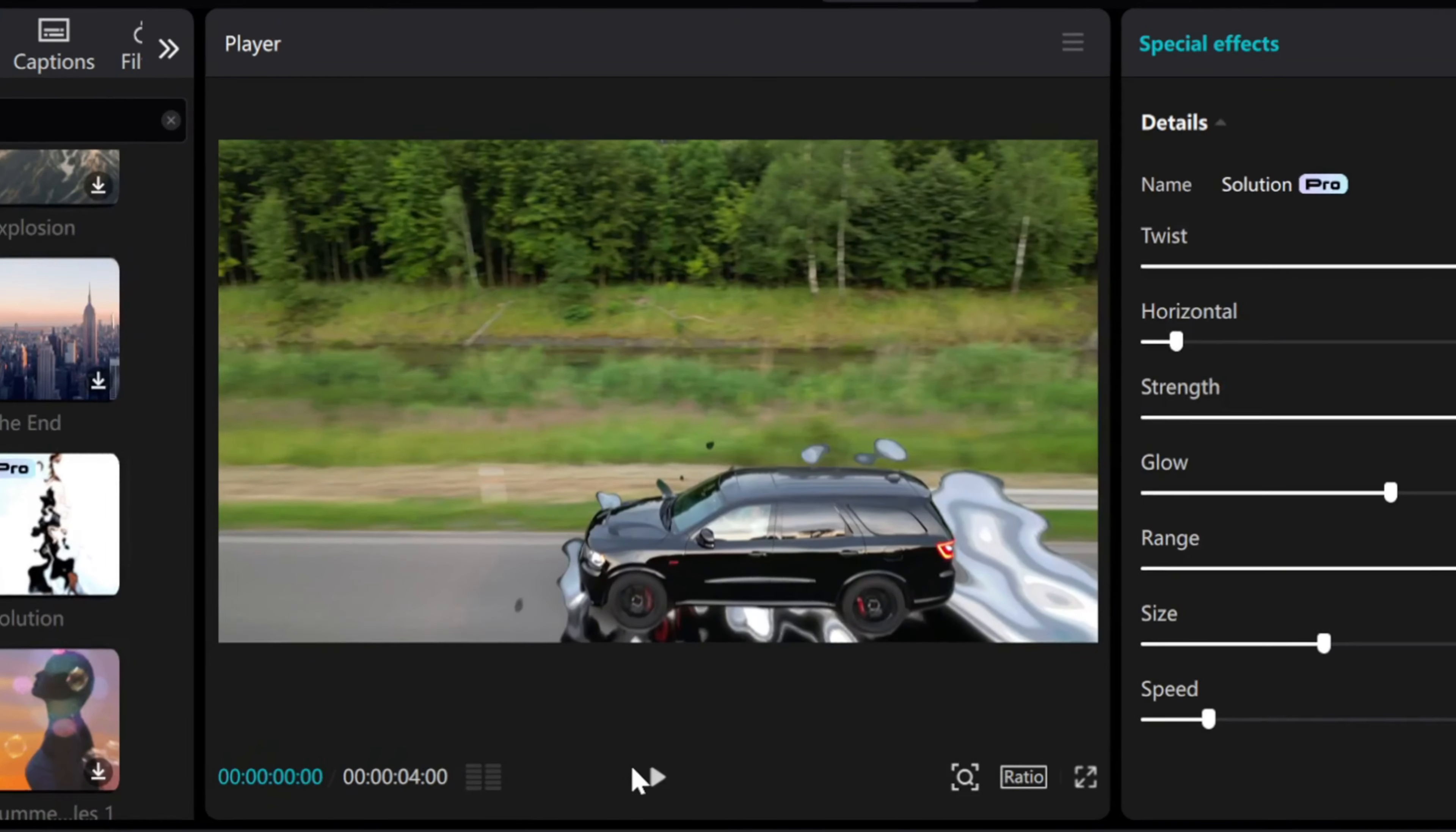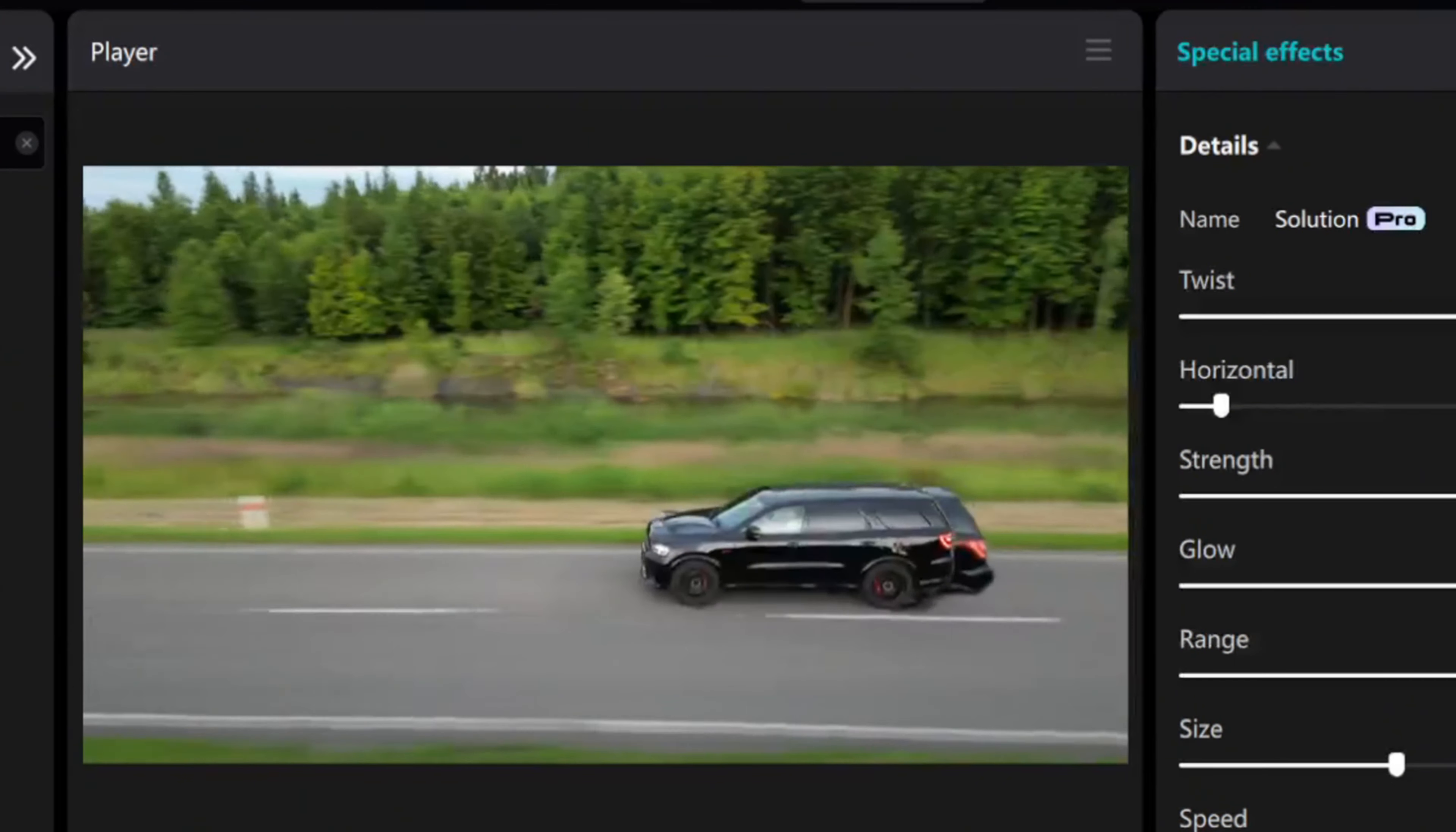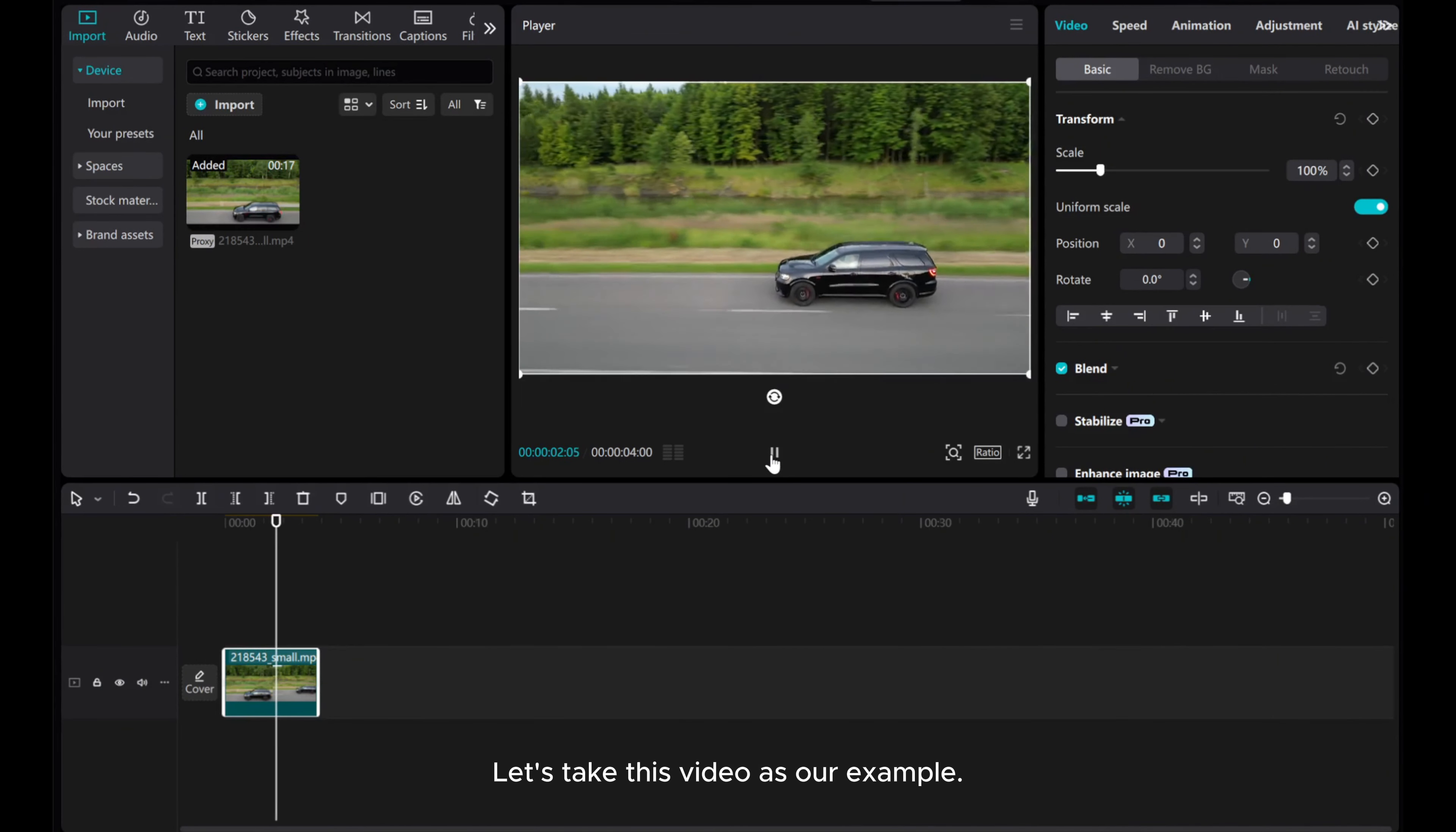Hello everyone! In this tutorial, we'll learn how to create a car bubble wrap effect using CapCut PC. Let's take this video as our example.